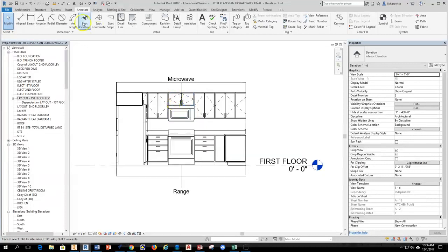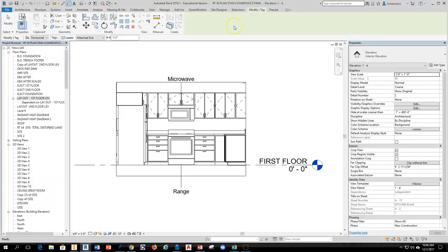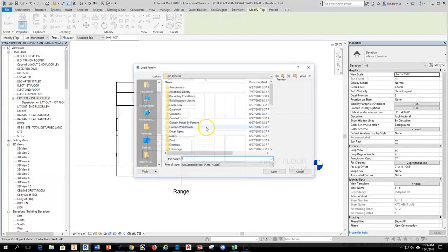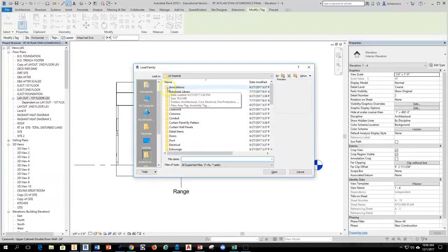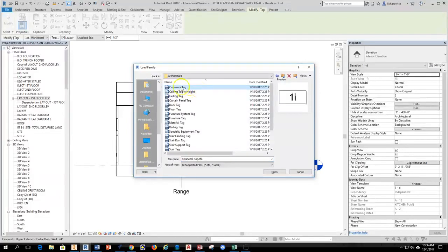So to do this, we're going to go to the annotation tab, slide over to where it says tag by category, select tag by category, and then come down and select the cabinet. I'm going to get an error tag that says no tag loaded, would you like to load one? I'm going to say yes. So we'll go ahead and load that casework tag by hitting annotation at the top, then architectural, and then casework tag is the first one in the list here, and hit open.